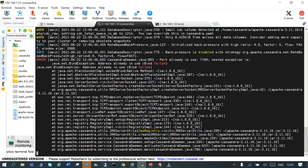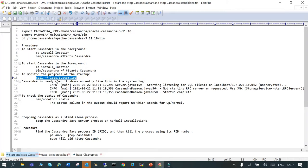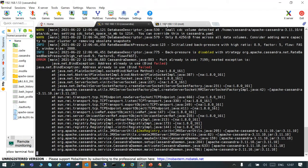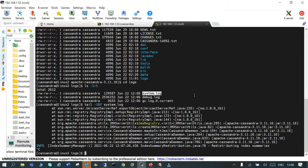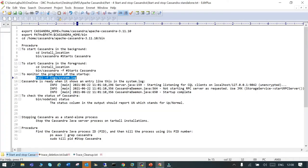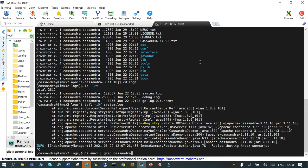Now what we will do is stop the background process and start it in the foreground process. So before that, let's see how we can stop the Cassandra process. Simply run `ps -ef | grep cassandra` or `ps auwx | grep cassandra`.